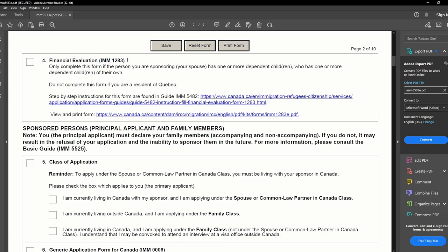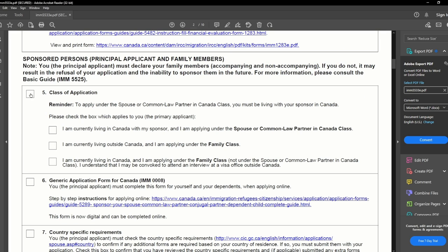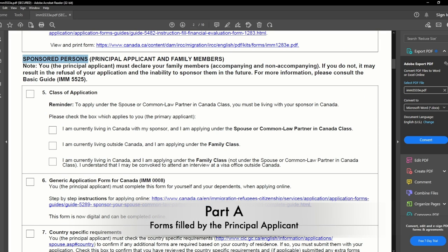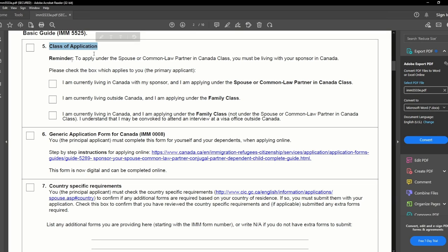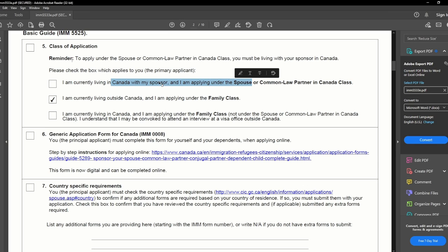Next is financial evaluation — this applies when you have a dependent child who has one or more dependent children of their own. This was not my case, so I will not check this box and will write NA. Now we have the forms for the sponsored person — the principal applicant — and family members. Next is the class of application: inland application or outland application. In my case it was the outland application because I was in Canada and my wife was in India, so I checked the box stating I am currently living outside Canada and applying under the family class.